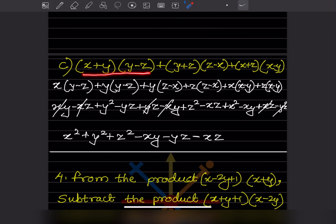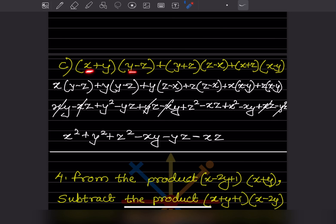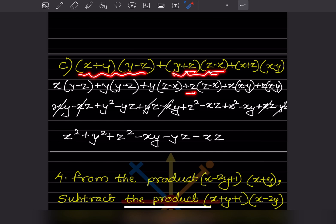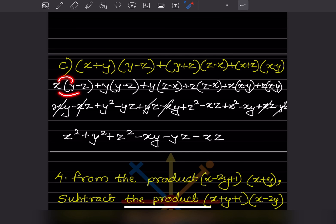Now here again we take the first group together, second group together because there is a plus sign in between, and the third group together. This is multiplication. You take the first term x, multiply the second bracket; then take plus y, multiply the second bracket. Same for plus z multiplied with this bracket. Then take x, multiply this bracket, and take plus z, multiply this one. If this step is correct the expansion gives: xy minus xz plus y squared minus yz.